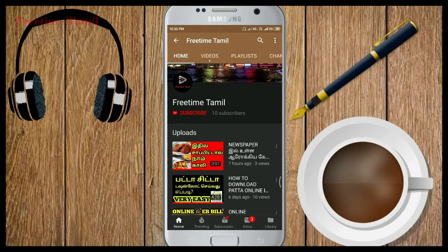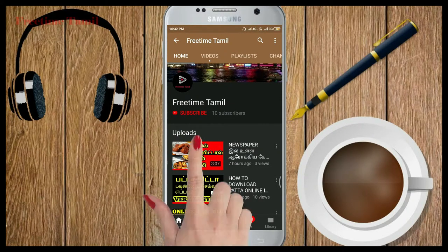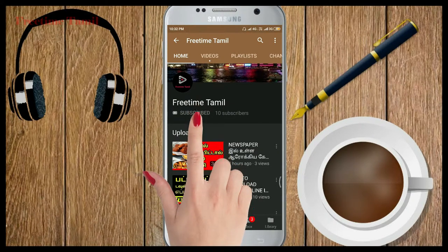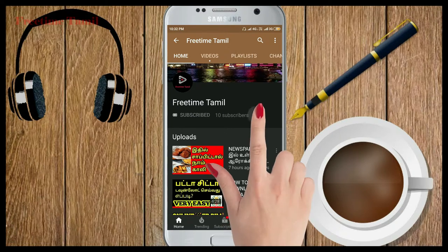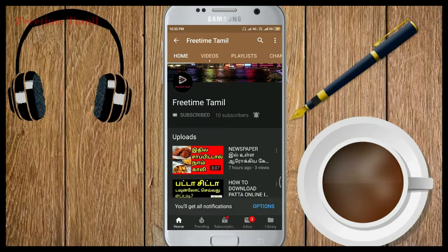If you are subscribed to this channel, please click the bell button so that you get notified of new videos.